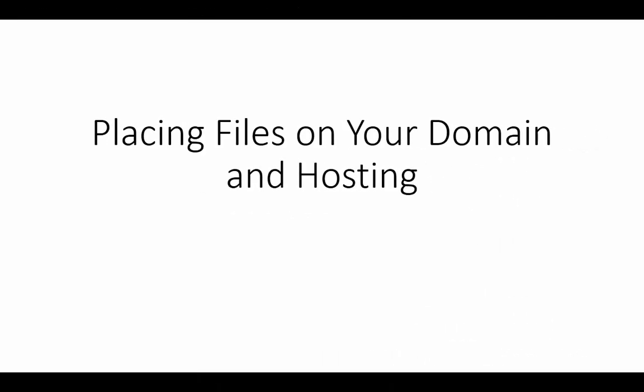Welcome back. Now in this video we are going to go through a brief process of showing you how to upload files to your domain name and your hosting.